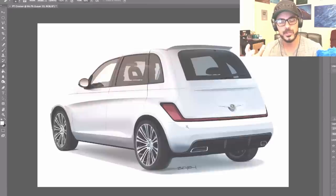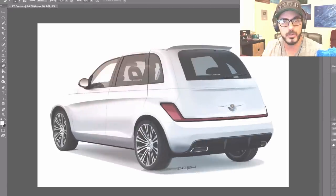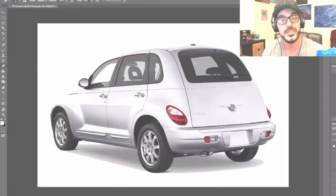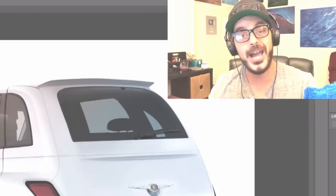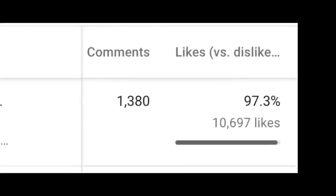I said I would make a front view of this only if the video got 5,000 likes. I asked for 5,000 likes and ended up getting over 10,000, so thank you so much for that. That obviously means we are going to do the front view of the PT Cruiser.